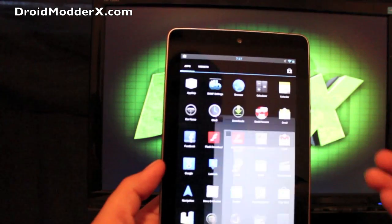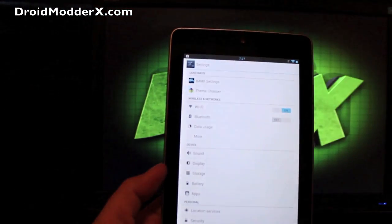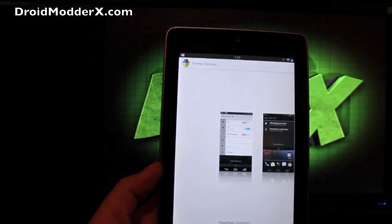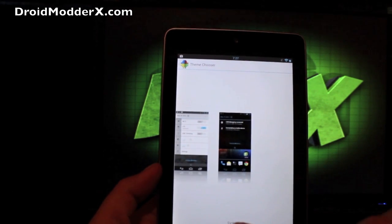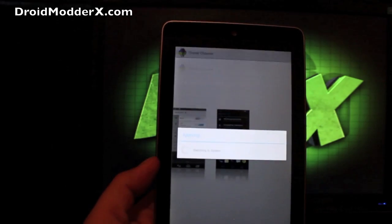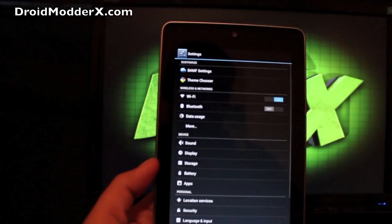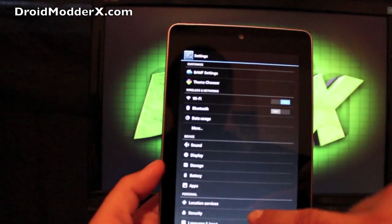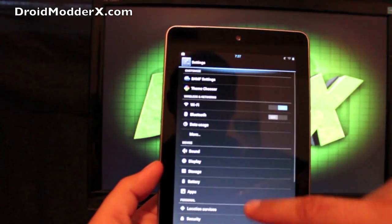One other thing that I almost forgot to mention here, it does include the theme chooser. So you can change your theme on the fly. Let's go ahead and apply a theme just to show you how quickly and there you go. It's changed the theme already. That's pretty cool.